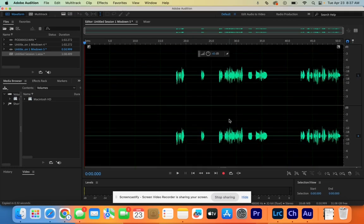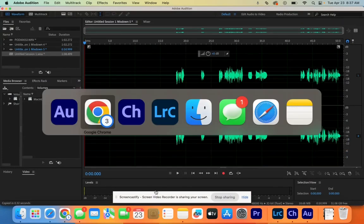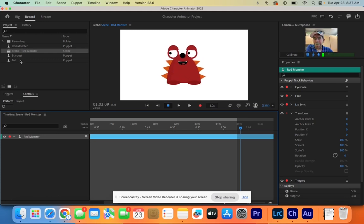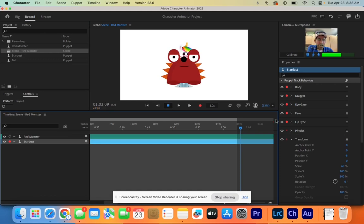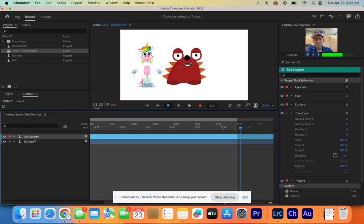Now that is done — both files are on the desktop. Go over to Character Animator where you have your characters. I need two characters, so I'm bringing in Stardust. Since they overlap, go into Transform and adjust the X position to move one over. Stardust is talking when highlighted; if I click on Red Monster, Red Monster talks and Stardust does not.